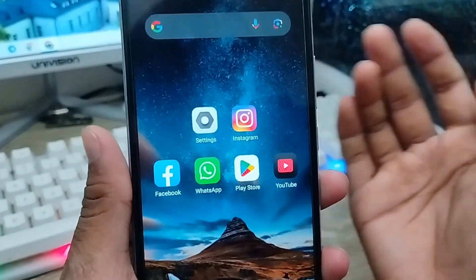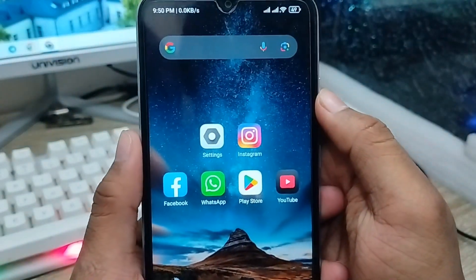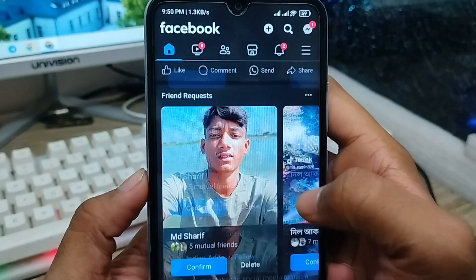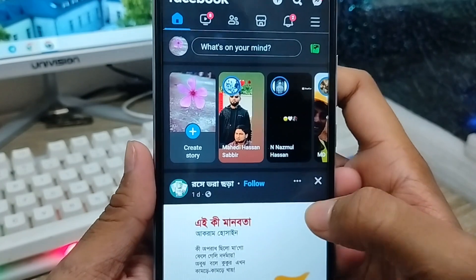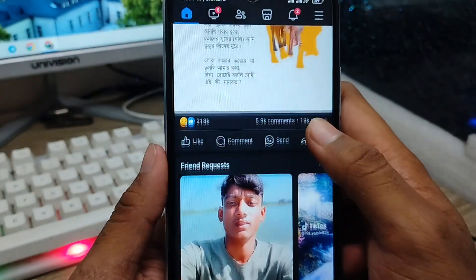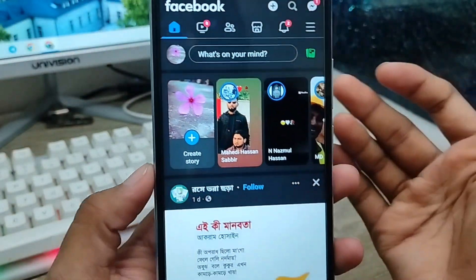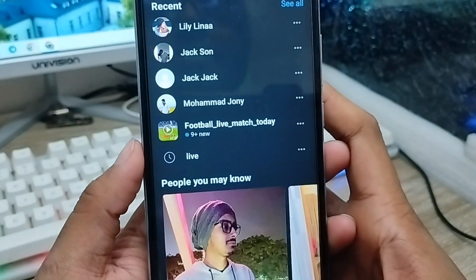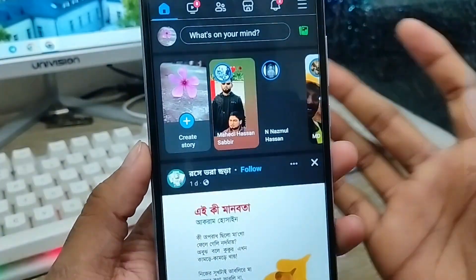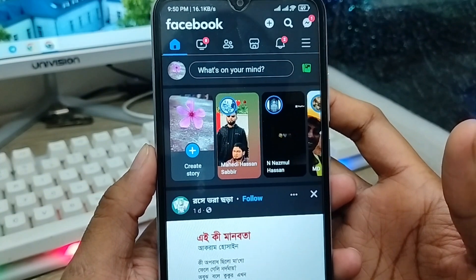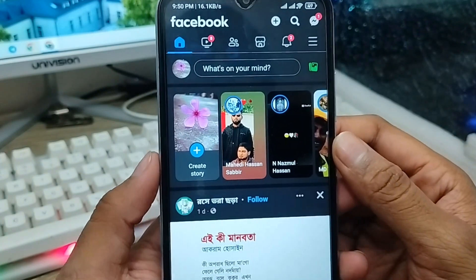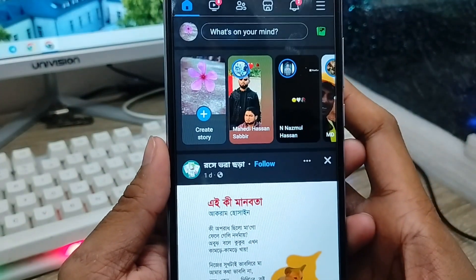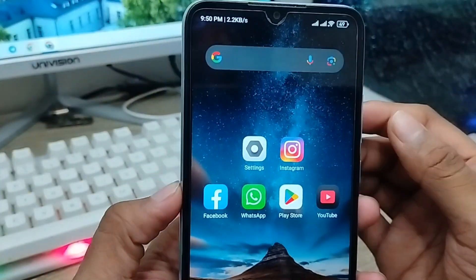Hey there, this is Jack and welcome to my YouTube channel Jack Tips. In this video I'm going to show you how to delete or clean your Facebook activity log on your Android device. If you're going to delete your all search or all activities log on your Facebook account, don't worry — in this video I'm going to show you how to delete or clean your all Facebook log history on your Android device. So let's start.